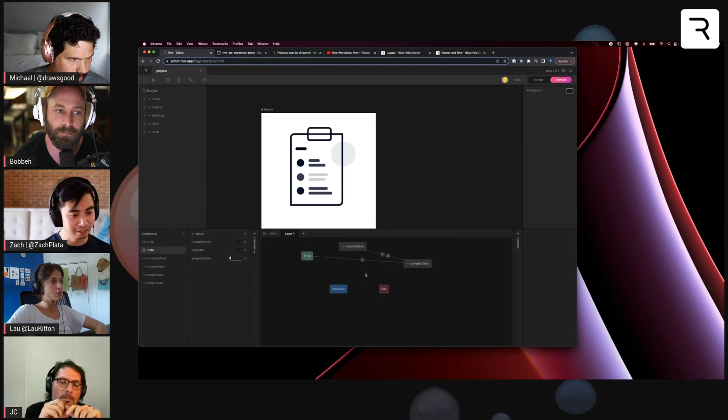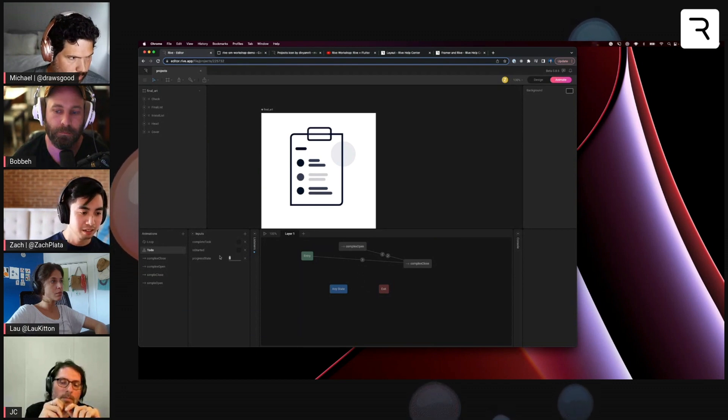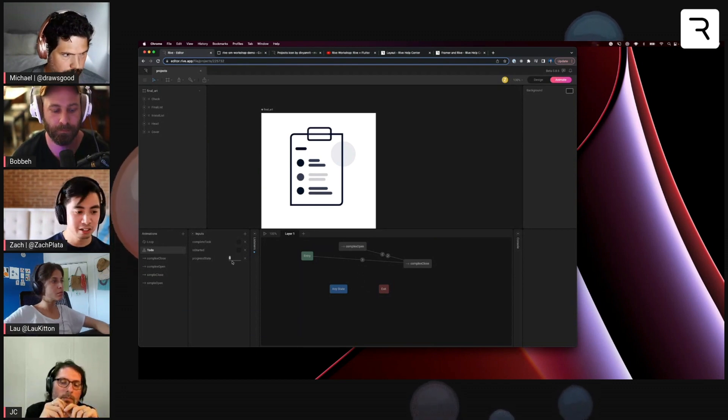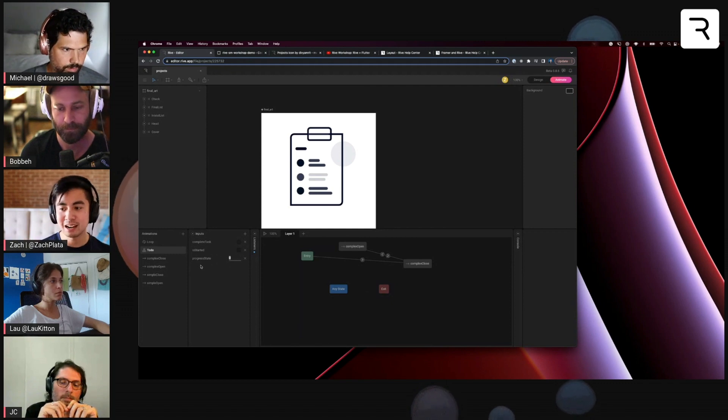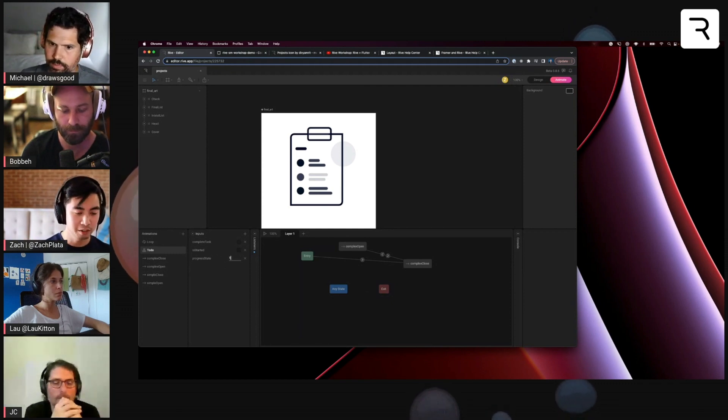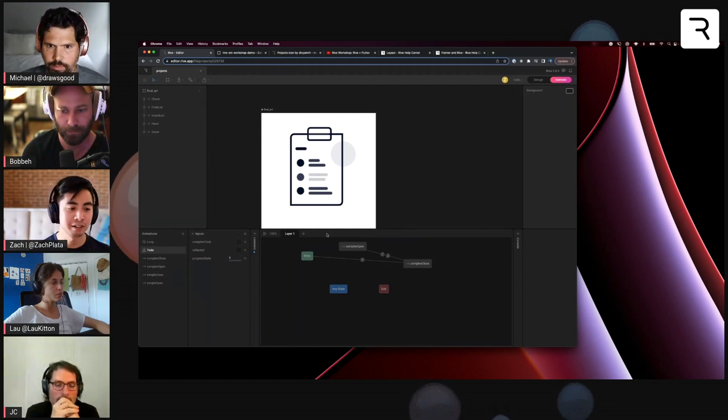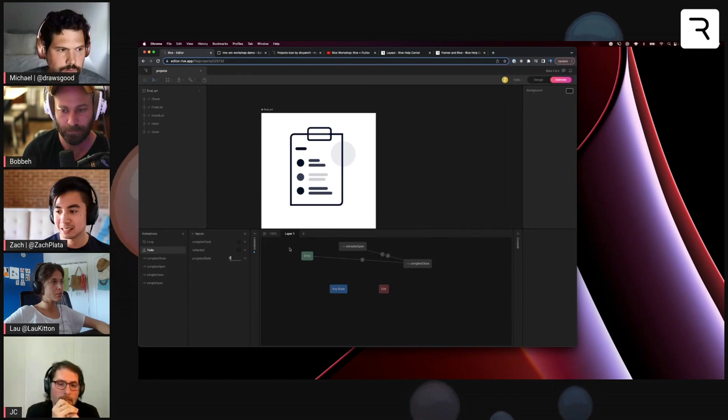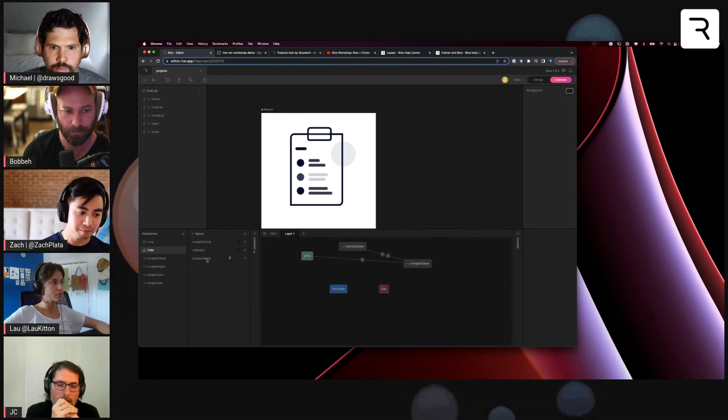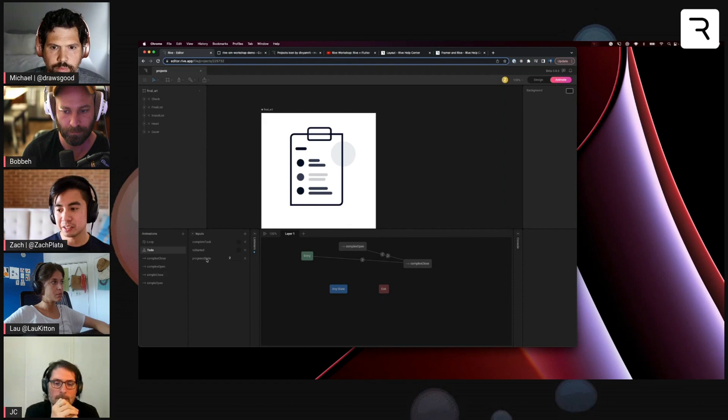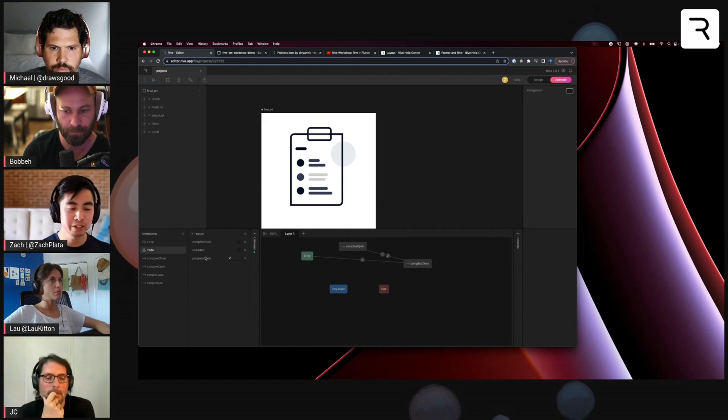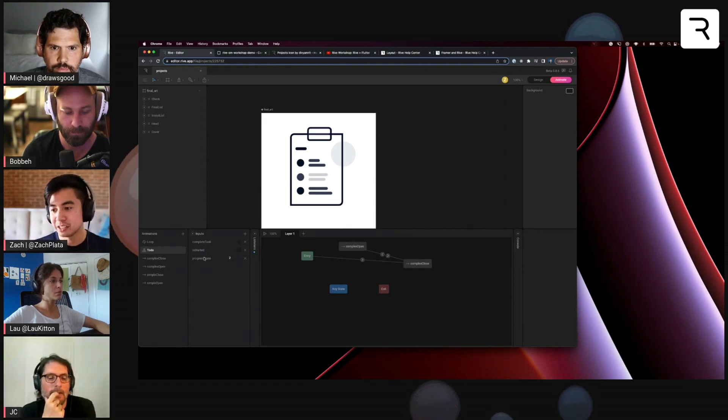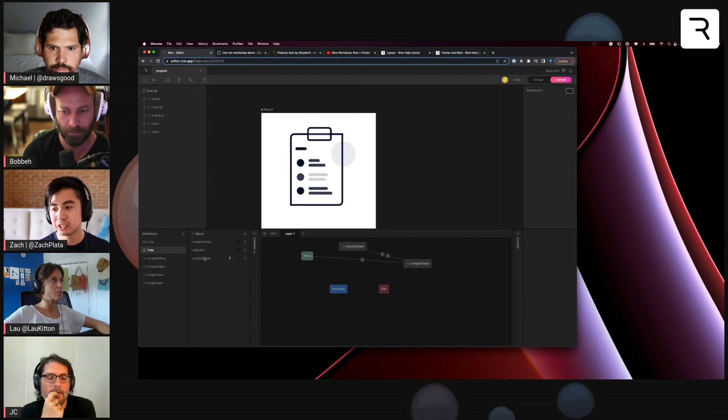Which I have not built out yet, but zero represents the state of is not completed. One would be like a task is in progress or two would be like a task is completed. When you're creating these input names, it's good to think of what's a good naming convention.